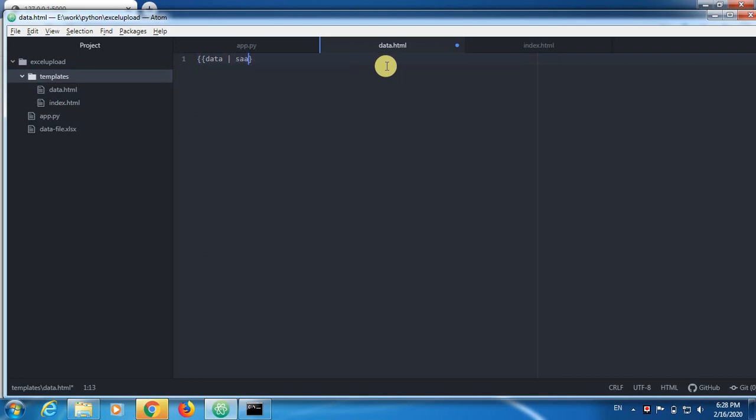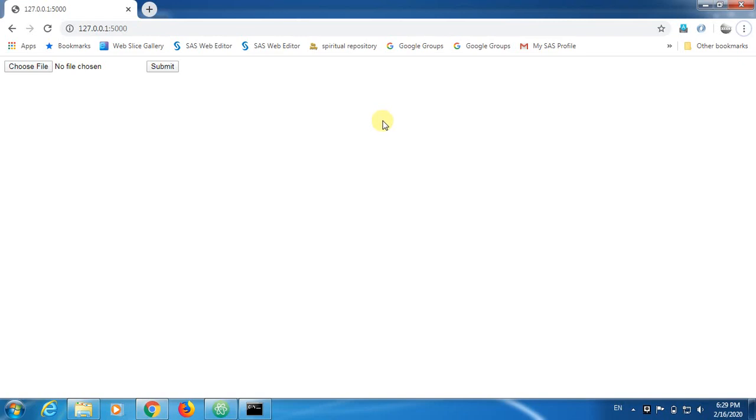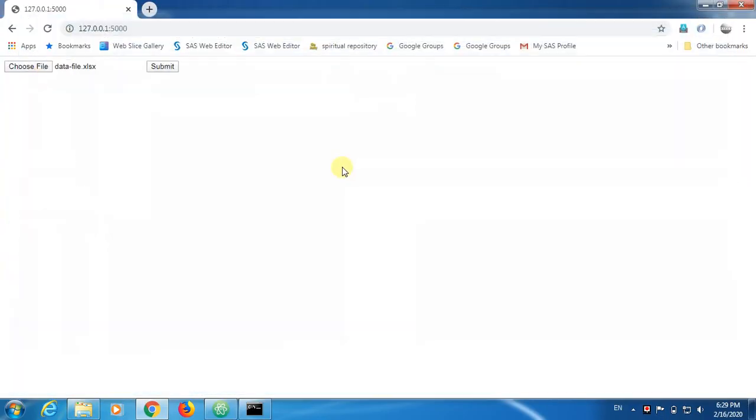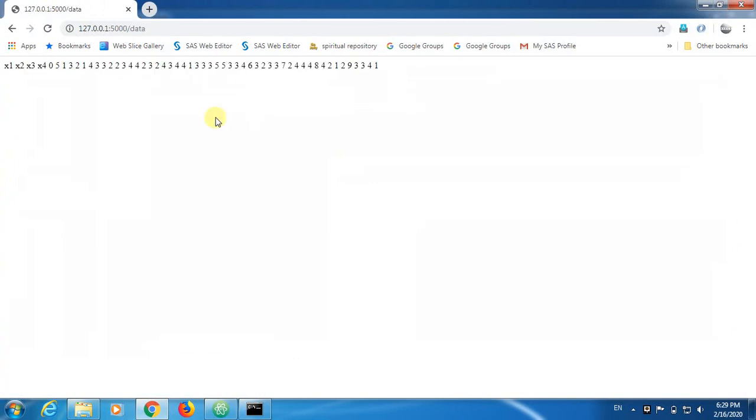This is called pipe in computers. In computing language this is called pipe, this particular symbol. Now save, let's go back, let's upload the file, submit it, you see we got the data frame.